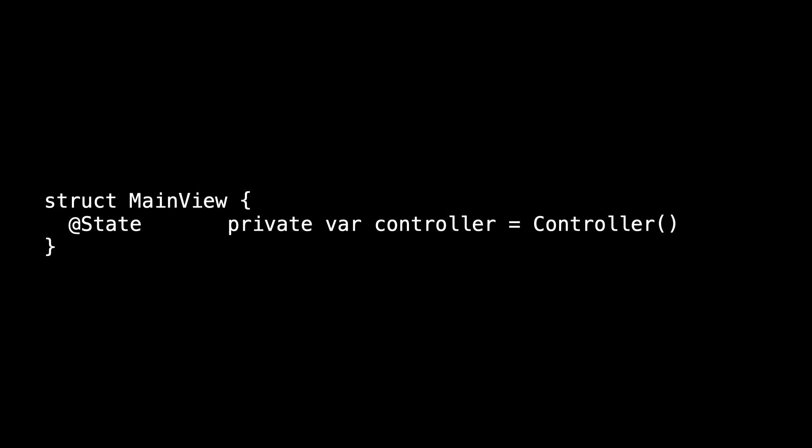In order to receive these notifications of change, main view has to make one very small alteration. Instead of State, I need StateObject. And now when we run it, we see the changes just as we did when we were storing the count locally.